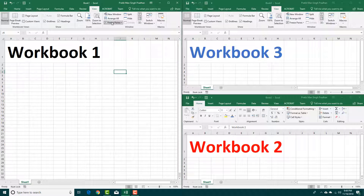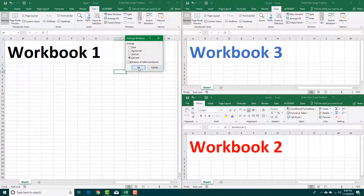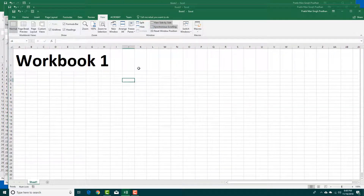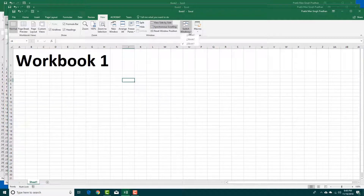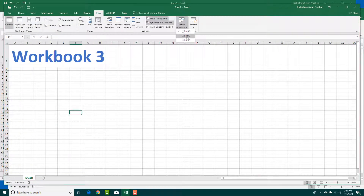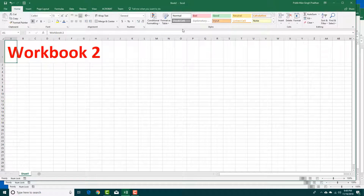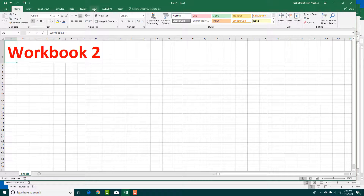Besides that, you can also switch windows. Let's use the Cascade option, and then I can use Switch Windows. If I go to Book 3, you can see that I can easily switch windows from there as well.